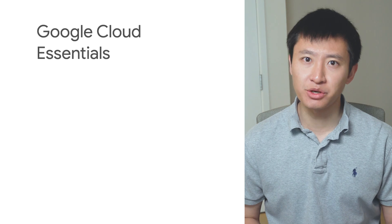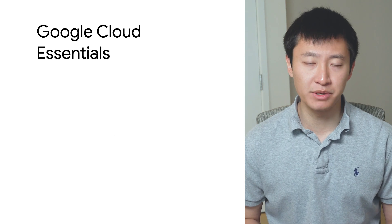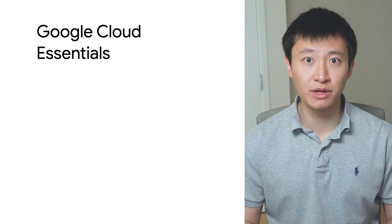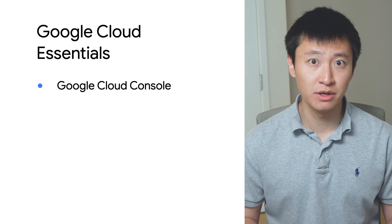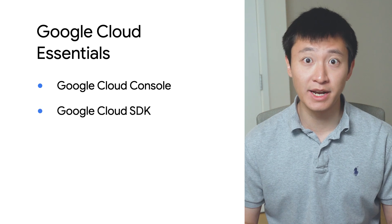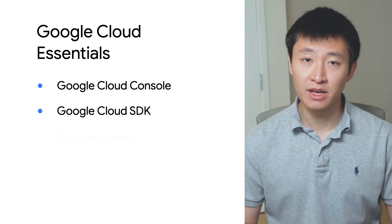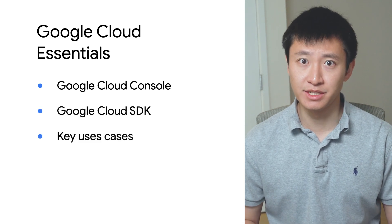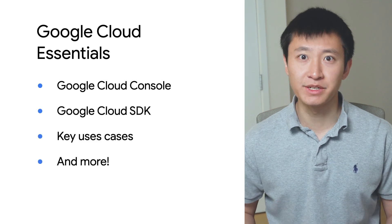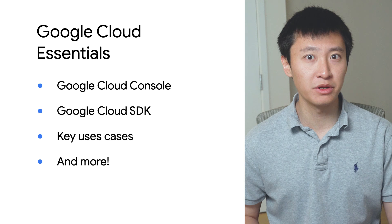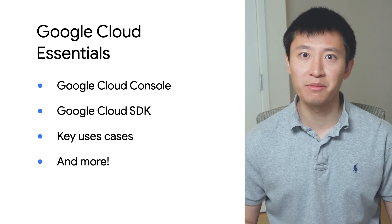Make sure to check out the other episodes of Google Cloud Essentials, where we cover the Google Cloud console, the Google Cloud SDK, key use cases, and more. I can't wait to see what you build with Google Cloud.